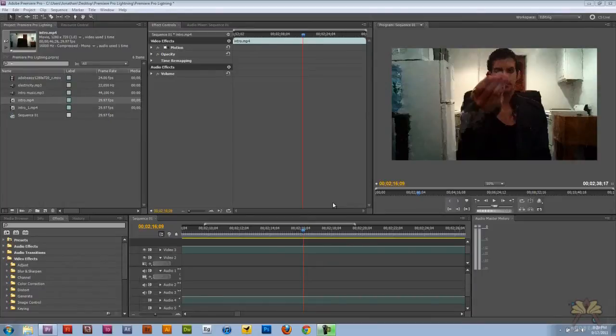Hi guys, welcome to my tutorial on Adobe Premiere Pro CS5. In this video, I'm going to show you how to use lightning in your video.